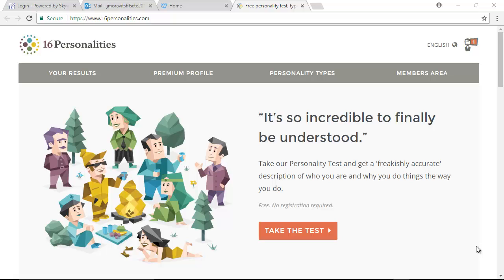Alright, you guys were supposed to take this personality test yesterday. There was already a video up on how to do this. There's one other thing that I want you to do on this personality test. Over here in the right top corner, after you have taken the test already, after you have sent the results to yourself by email, and taken a screenshot of all of that.